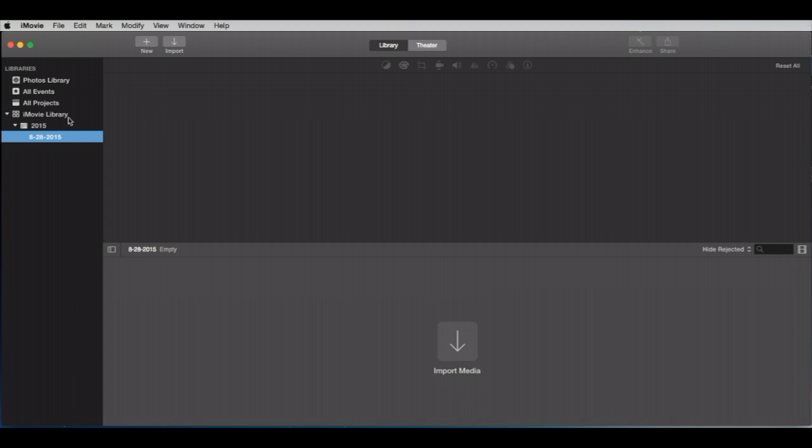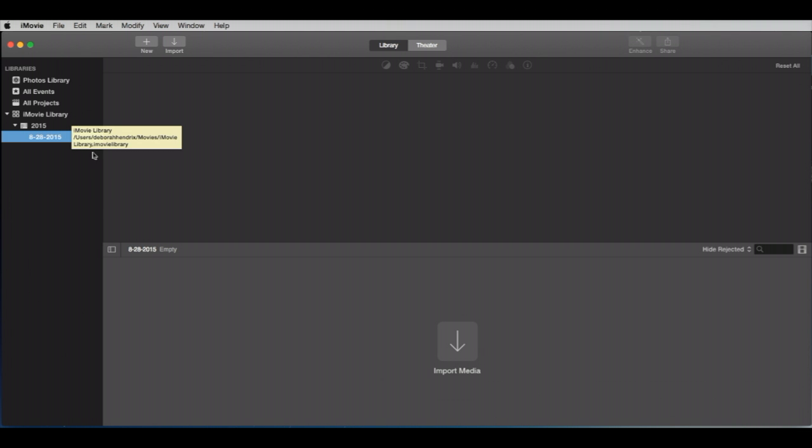Every time you open iMovie on the lab computer, it's going to look just like this. And that's because every bit of work from the previous user has been erased, it is gone. That is why we're going to be using iMovie libraries on external drives. So you'll keep all your work safe. It defaults to a library on the local hard drive.